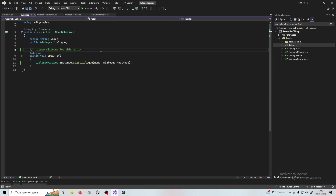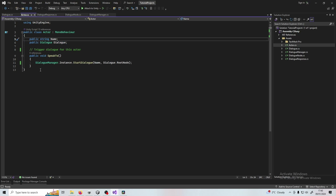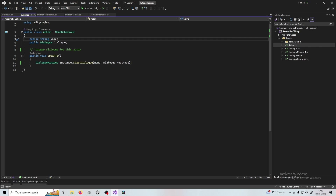Let's go into Actor first. Actor is basically the AI, or the character in your scene that you're talking to, so they'll have a name and a dialogue associated with them. There's a method here for triggering a conversation, just called Speak To. This is what you would call if you, say, click on the AI character — it would trigger Speak To, which would then go to the Dialogue Manager and start the conversation.